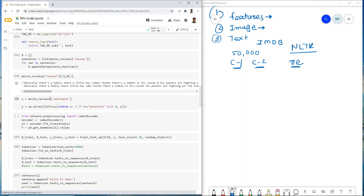The next step is handling labels. The label y is in the second column — movie review sentiment, positive or negative. We want to convert positive to 1 and negative to 0. We use a lambda function that replaces positive with 1 and negative with 0 (you can also use label encoder). Now capital X has preprocessed sentences and small y has labels 1 or 0 for positive and negative.